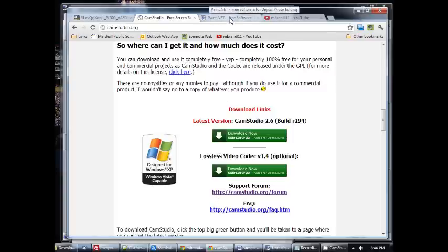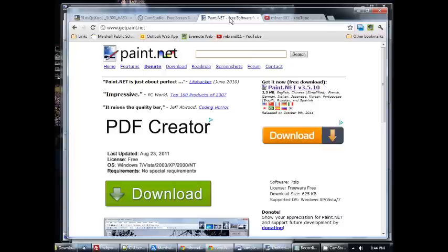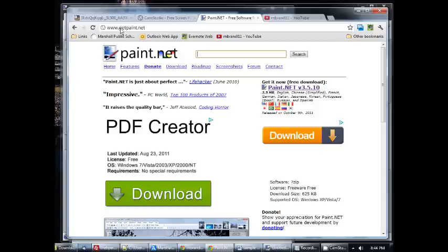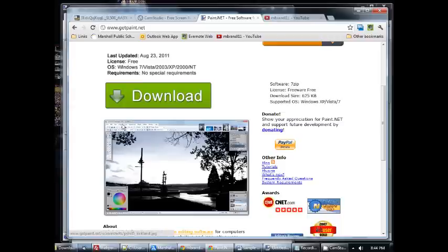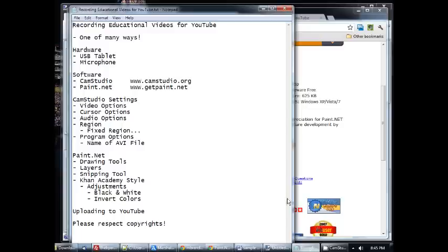Also, the program that I use for the whiteboard essentially is called paint.net. To get that you go to getpaint.net and it's a nice program which brings in some drawing tools and also layers and I'll talk about those a little bit later as well. So the software that I use, both free and both fantastic.